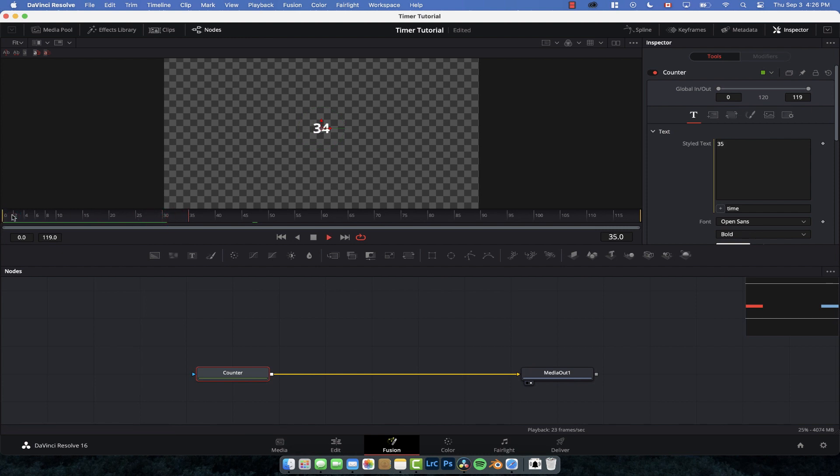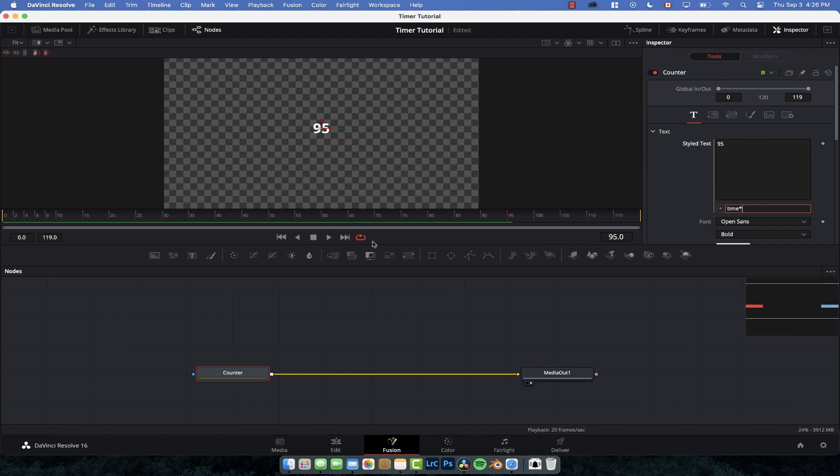And it just climbs up and up and up. But hopefully you can sort of see where we're going with this. Expressions are basically just like an equation. So what I normally do is I go time times, so the current frame times, and then just do a small number or a larger number, but just like a random number. So we can go time times 37.